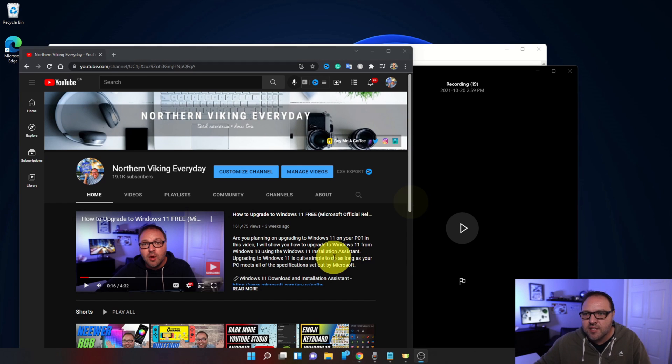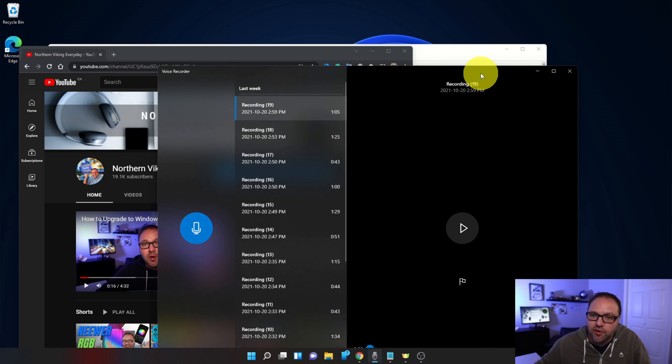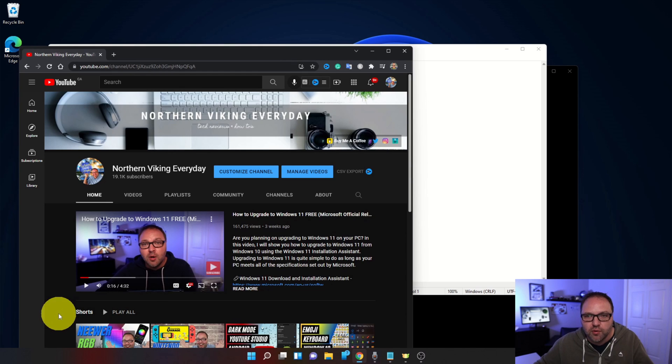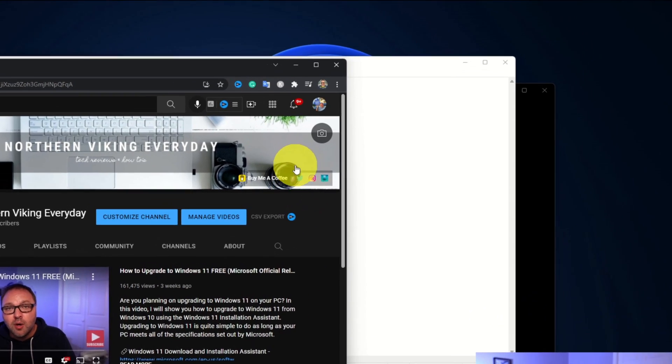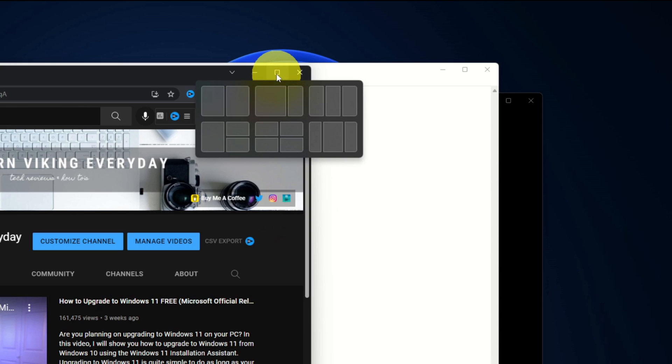So to get started with snap layouts, we just need to go ahead and select the window that we'd like to set first. So whether that's your voice recorder, your text editor in this situation, or your Google Chrome, we just want to make sure that is selected and I'm just going to go ahead and hover over the maximize button here. And you can see when I do that, all sorts of different layouts pop up.